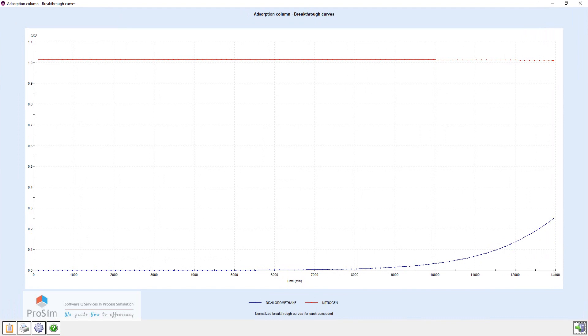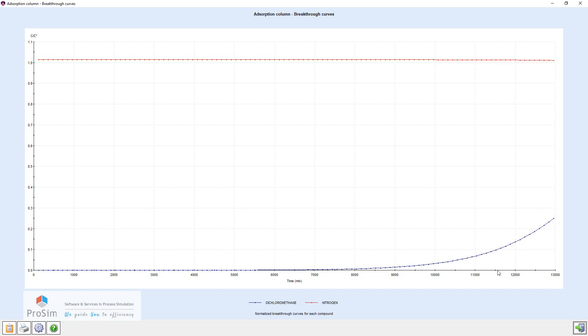And if we take usually the 10% of breakthrough as a limit, a security limit in the adsorbent, we can see here the 10%, so it will be around 11,500 minutes.